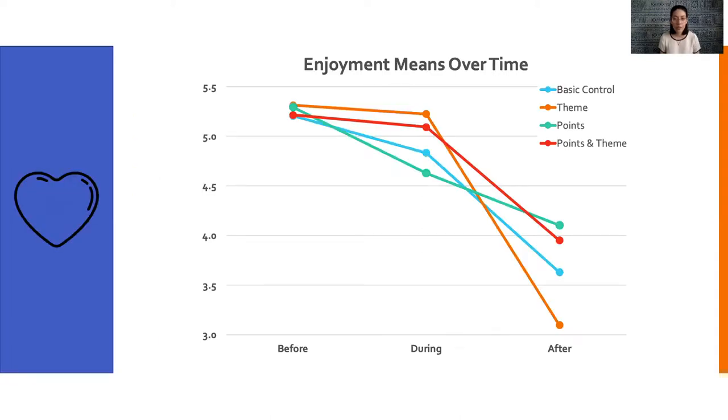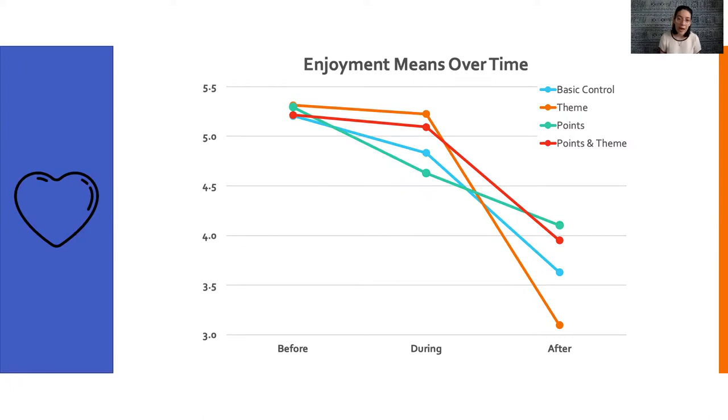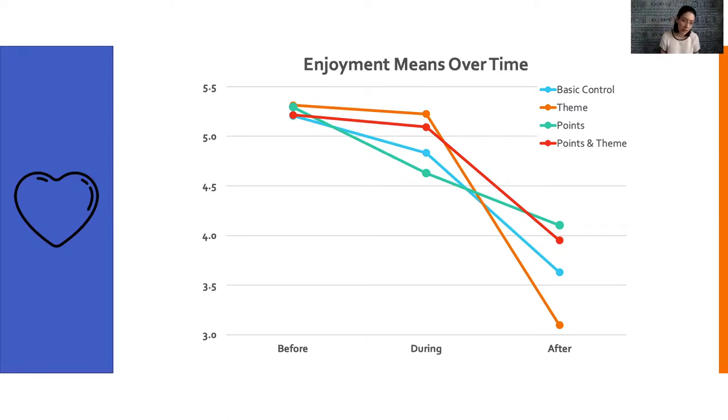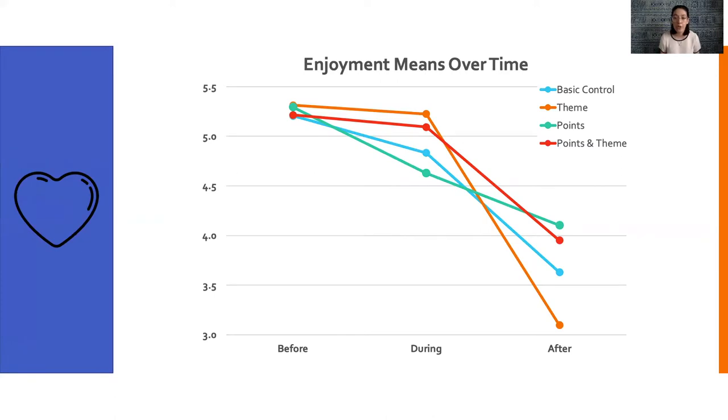To break this down, enjoyment ratings collected right after the introduction sequence were higher when theme was included, so when we had that narrative about the raccoons. However, after gameplay, the theme-only condition had the lowest rating of all, even below the basic task. These results suggest that the lower ratings weren't because the participants disliked the theme itself, but rather that the gameplay was dissatisfying. This is likely due to the heightened expectations created by the introductory exposition, and then disappointment when the gameplay failed to meet those expectations.